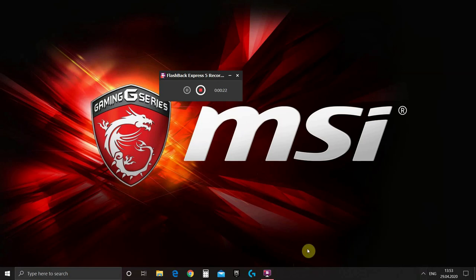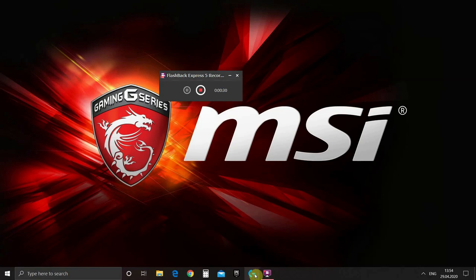Normally Logitech G29 steering wheel comes with a software Logitech Gaming Software. Mine is version 9.02, this is the latest version and it does not work with SnowRunner.